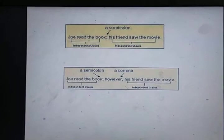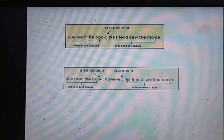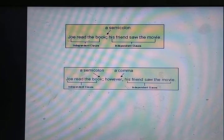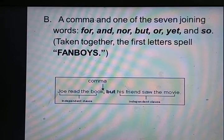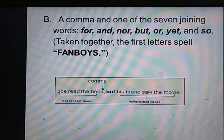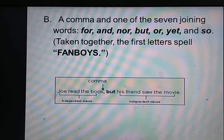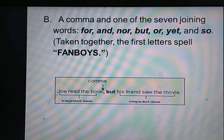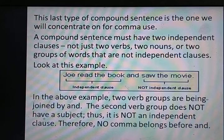इसी sentence को इस तरह भी लिखा जा सकता है: 'Joe read the book; however, his father saw the movie' — semi-colon, conjunction, और comma। Next: a comma and one of the seven joining words — fanboys — से भी join होता है। जैसे: 'Joe read the book, but his friend saw the movie.' Joe read the book independent clause है, his friend saw the movie भी independent clause है — इसीलिए but से पहले comma लगा।